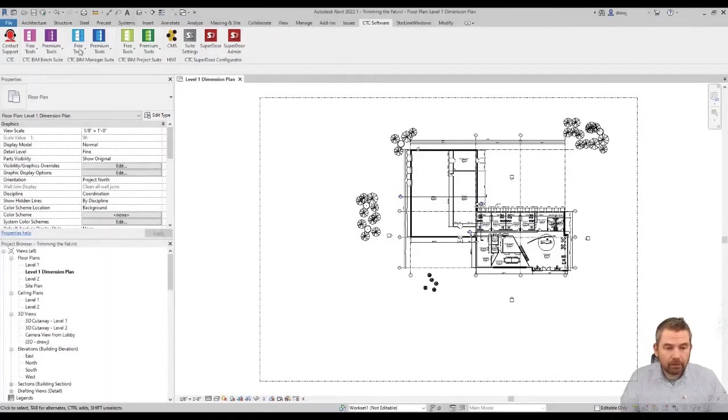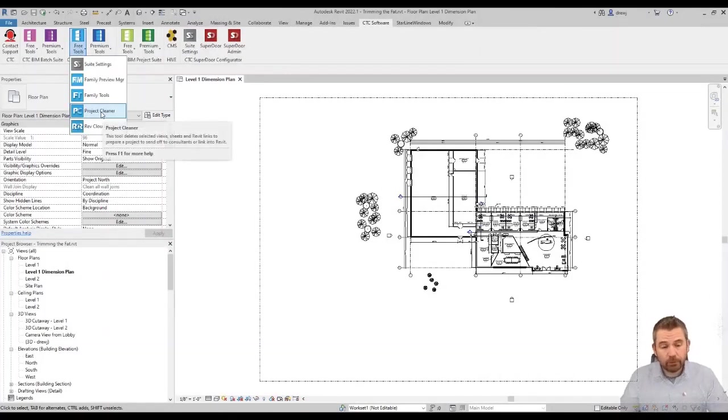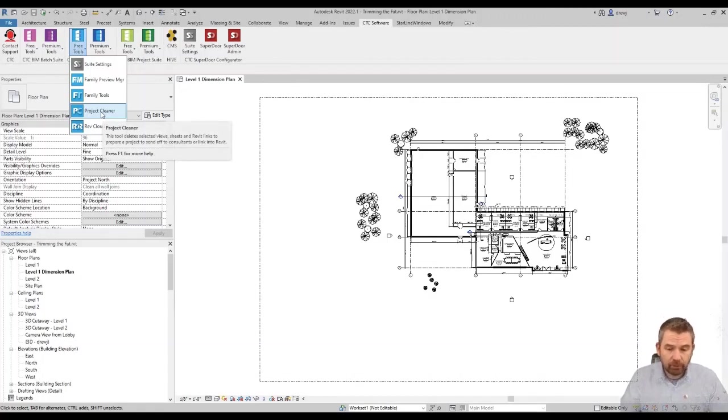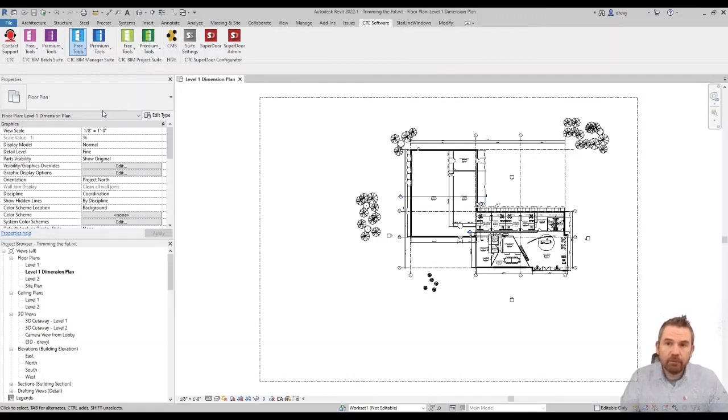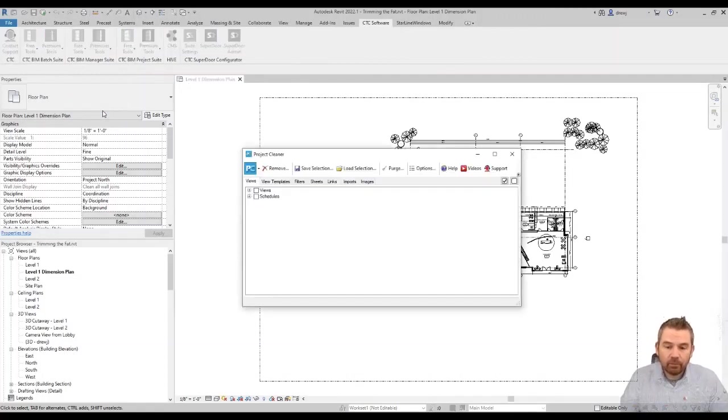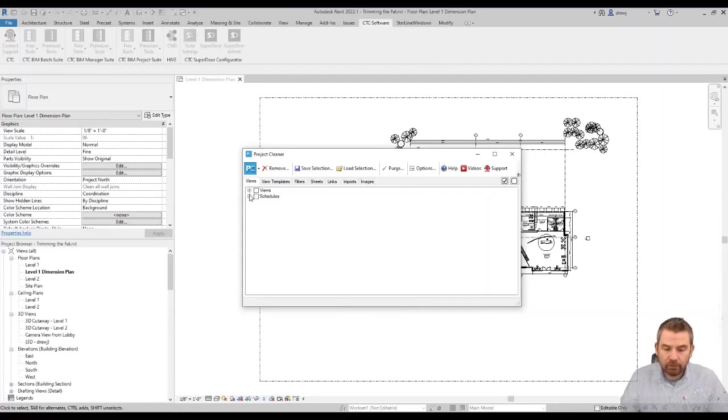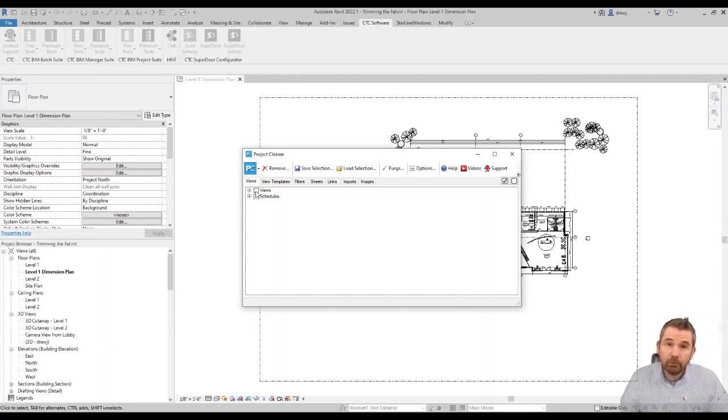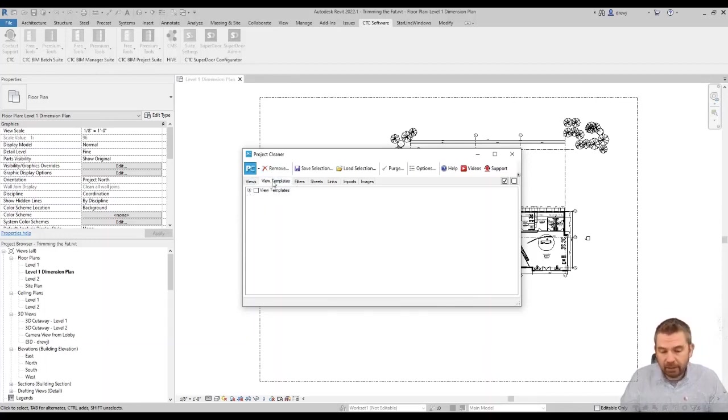Let's take a look at the project cleaner. Now the project cleaner is available as a free tool, so this is a tool that you definitely want to take advantage of. Now the project cleaner once it opens up is going to give us access to seven different tabs. You can see here that we have the views tab which will show us all of the views inside of the project including these schedule views. The idea being we can then check the ones we want to remove and then when we hit remove it's going to take them out of the project. But more than that it gets rid of other things that are kind of hidden.